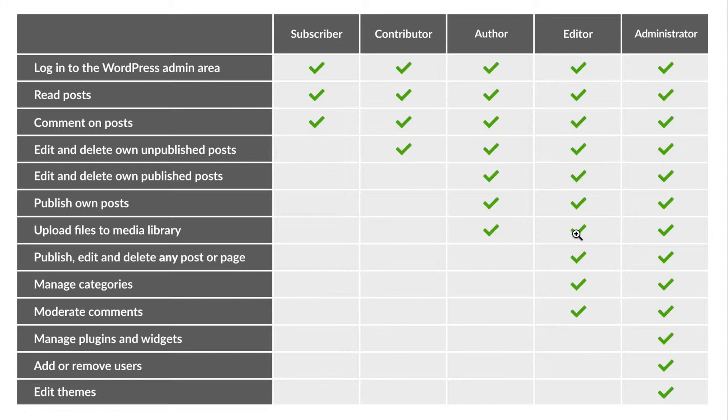In fact they can even edit and delete content from users higher than themselves such as administrators. They can manage categories and moderate comments. They really have a great deal of permissions.